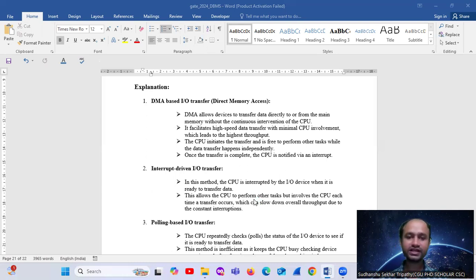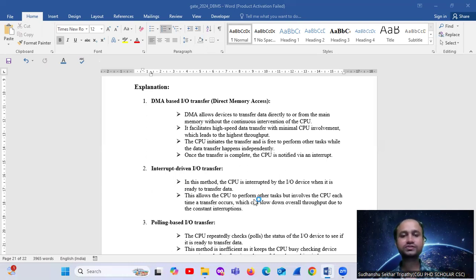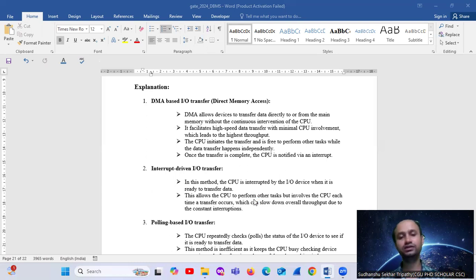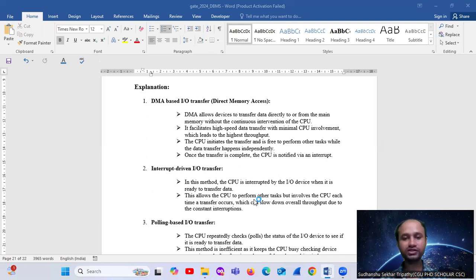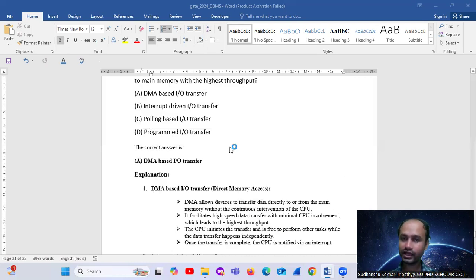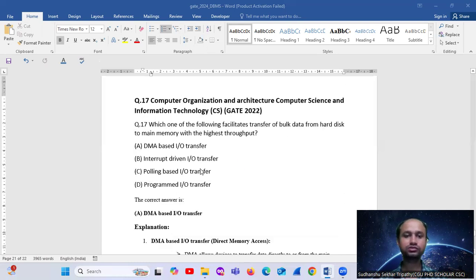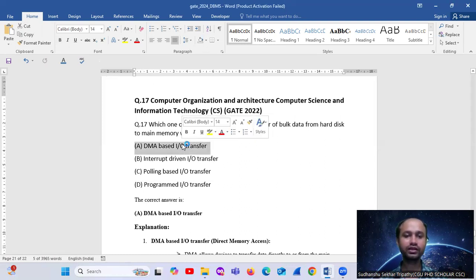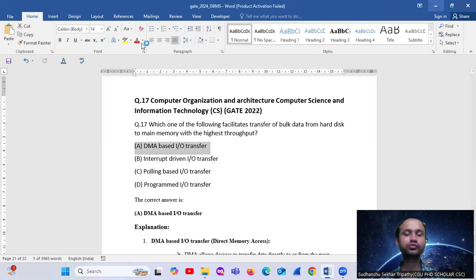The CPU initiates the transfer and is free to perform other tasks while the data transfer happens independently. Once the transfer is completed, the CPU is notified by an interrupt. So option A will be the answer. Option A is correct - DMA-based input-output transfer.